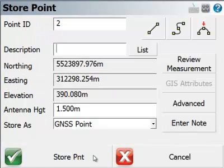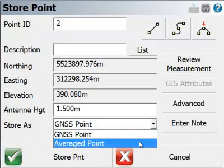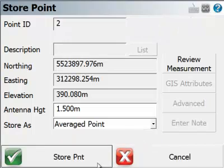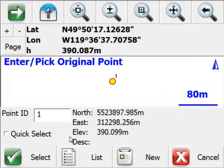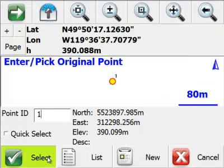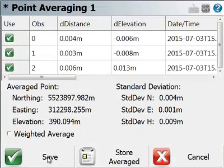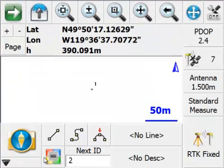And I'll store that point as well. Store it as an averaged point, and confirm that yes, it's point 2 that I want to add it to. So there's my full list. And I'll just save that to the list.